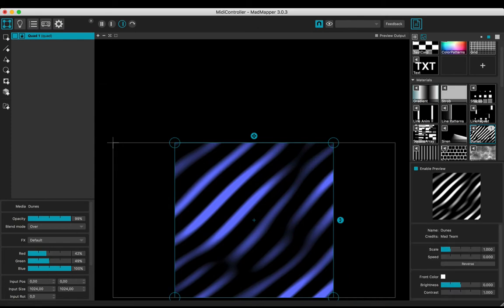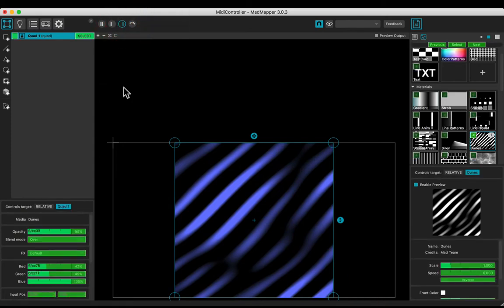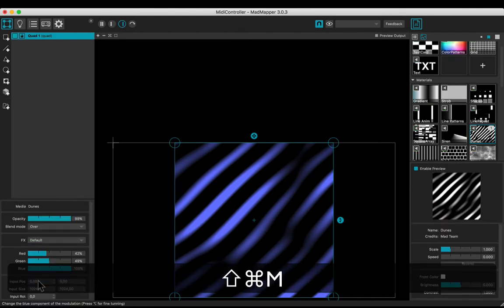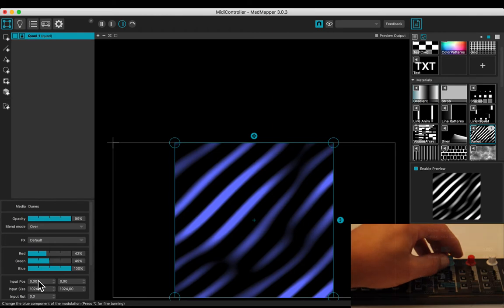You also have access to the MIDI controls in the controls tab. Learn the blue with another knob. Adjust the blue color.